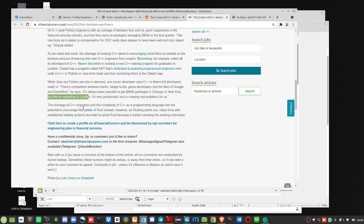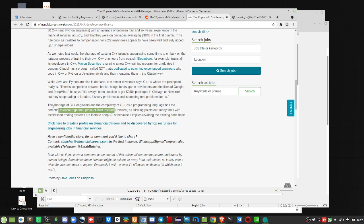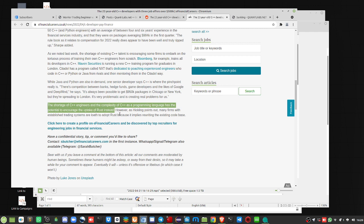Shortage of C++ engineers and the complexity of C++ as a programming language had potential to encourage the uptake of Rust instead. This is key if you're into Rust. Because I know some folks that are doing Rust, they love it. But here's the problem. However, this recruiter points out many firms with established trading systems loathe to adopt Rust because it implies rewriting their existing code base. And that's very true.